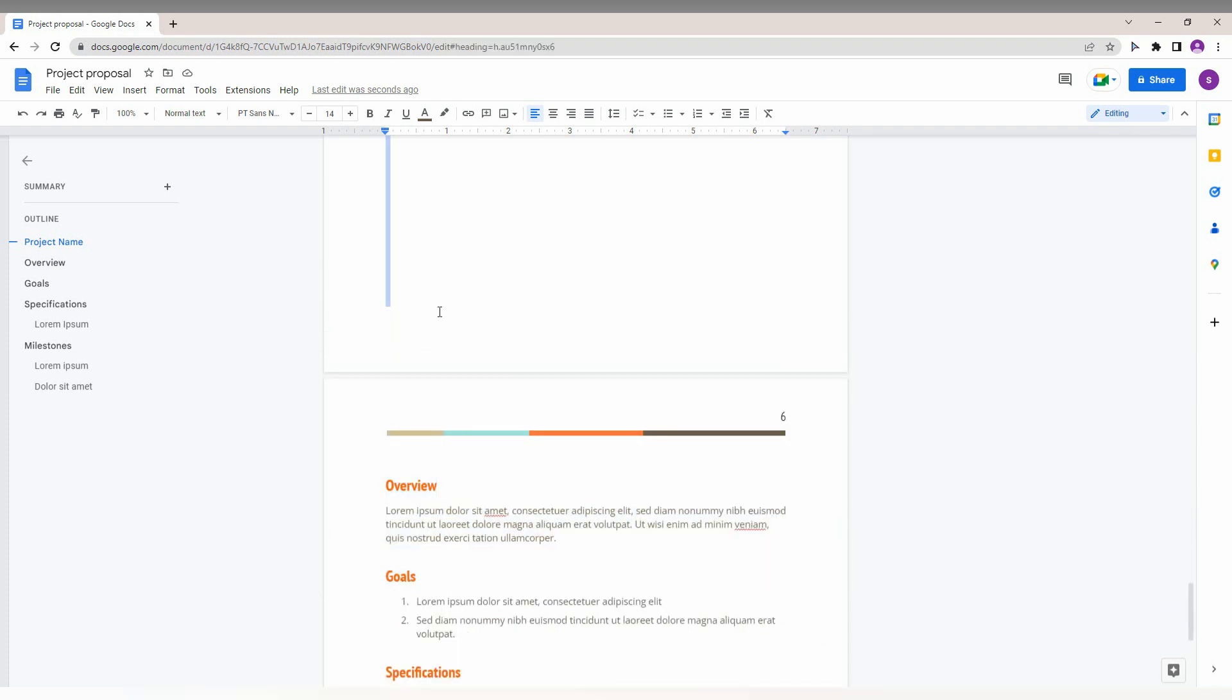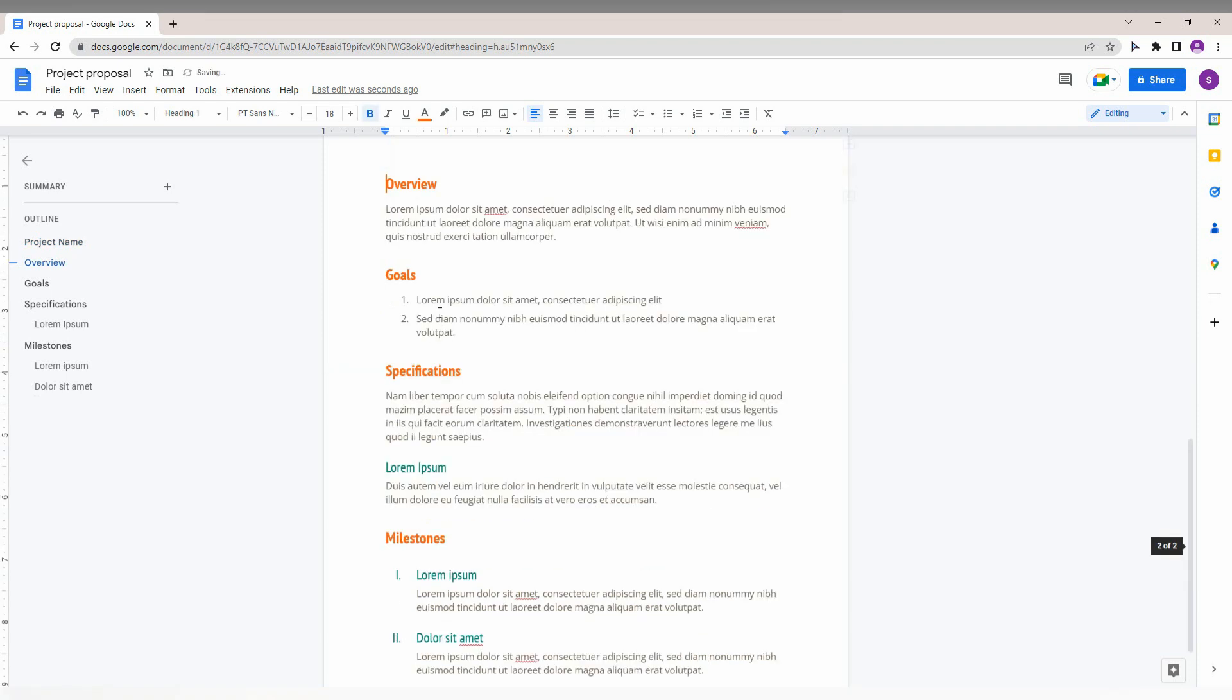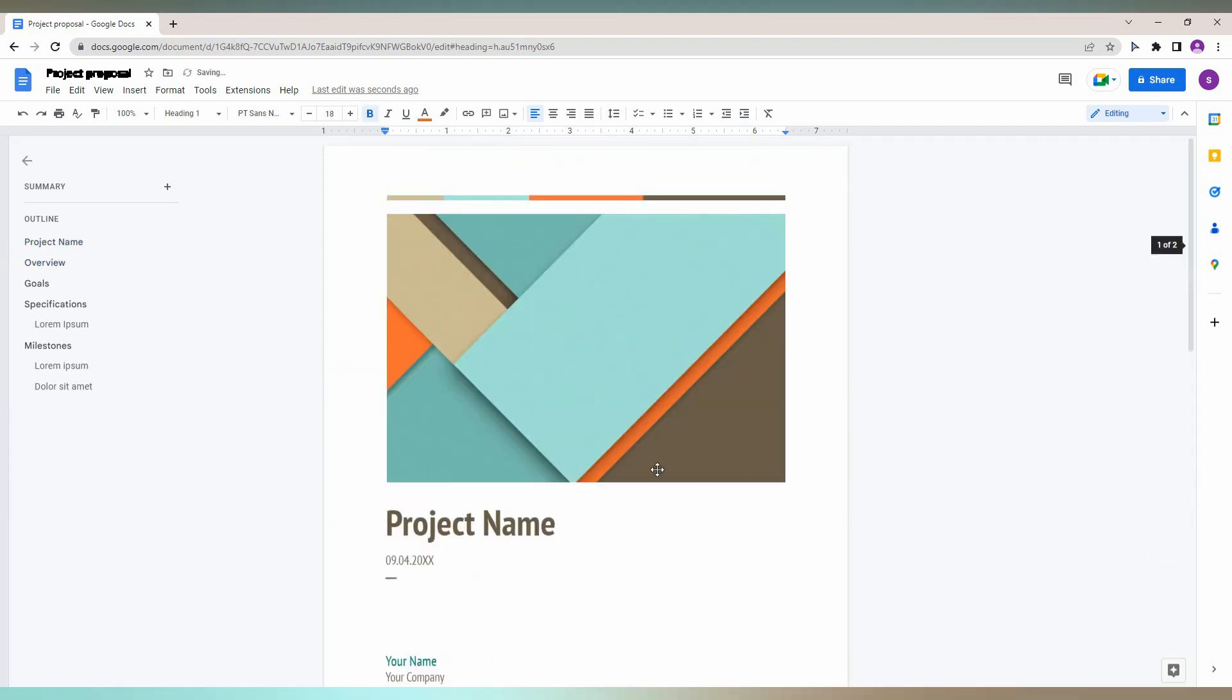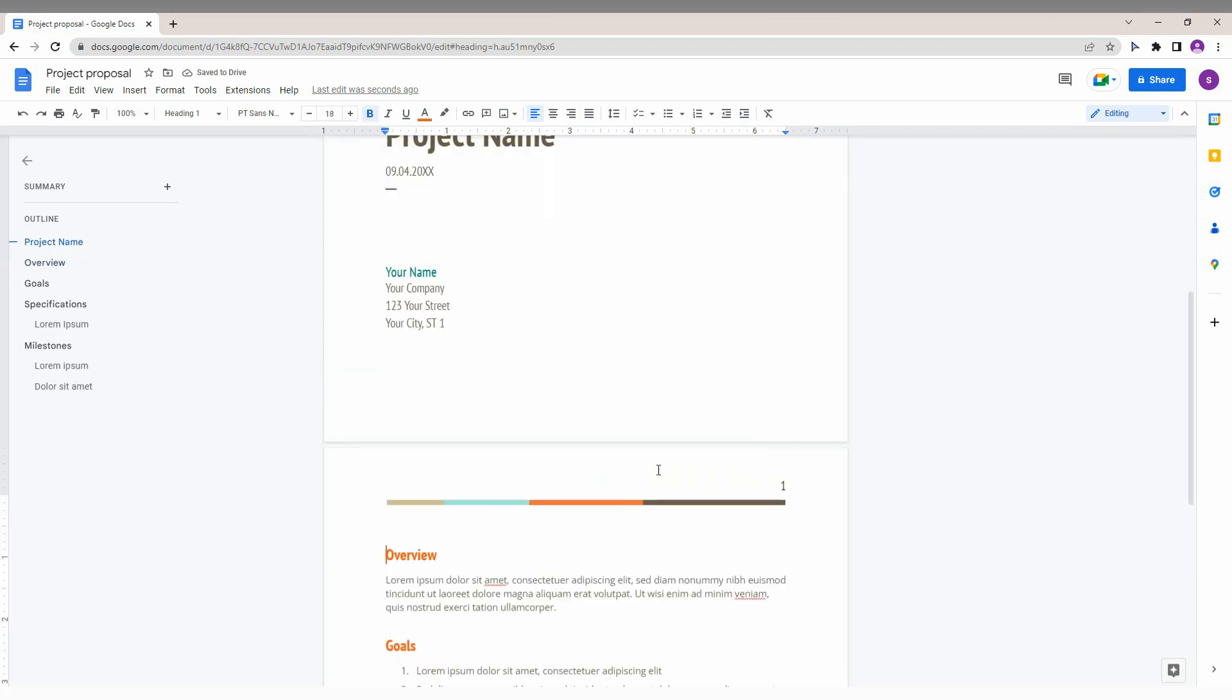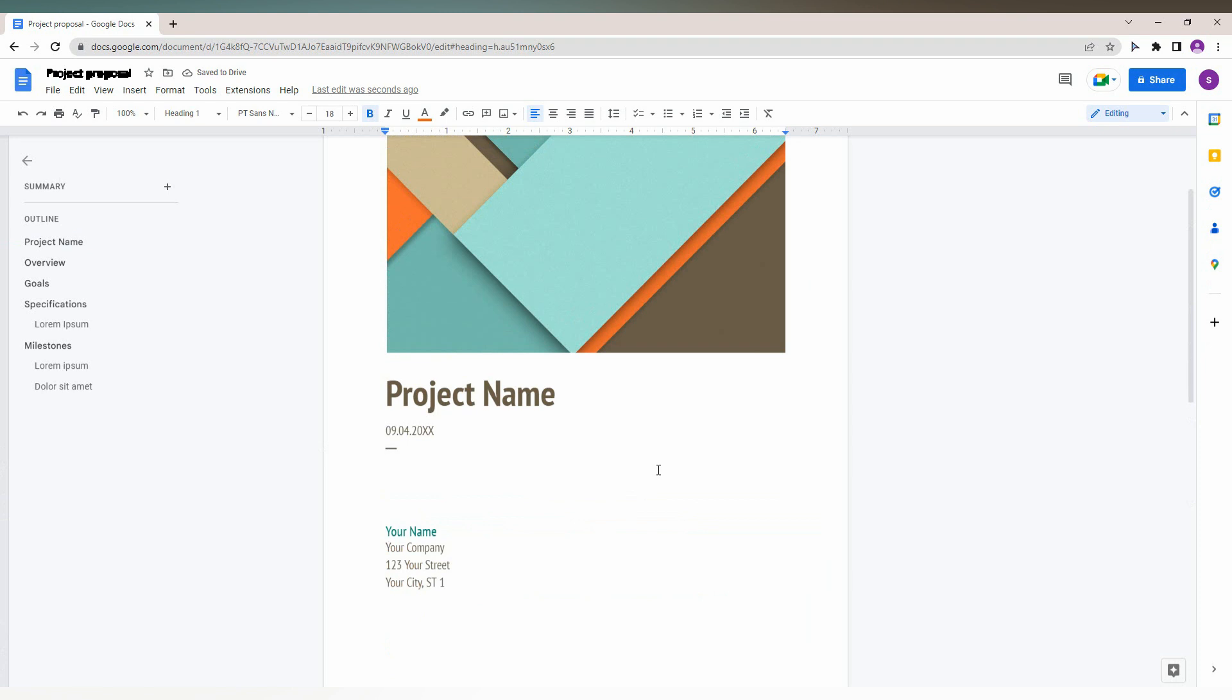You just need to select the entire blank pages and just click backspace. By this option, now every blank page has been deleted within a second. These are the two methods that you can use and you can delete the blank pages easily on Google Docs.